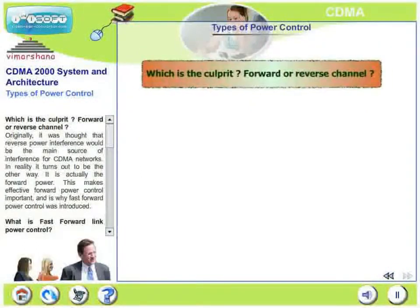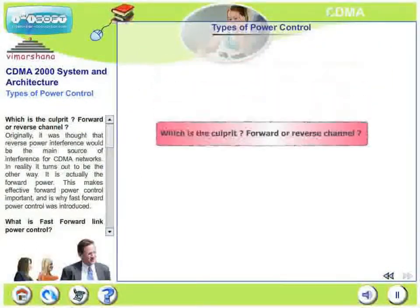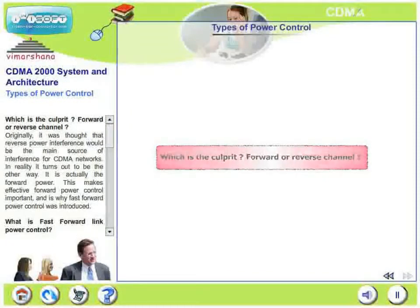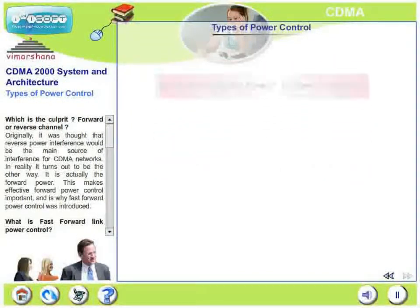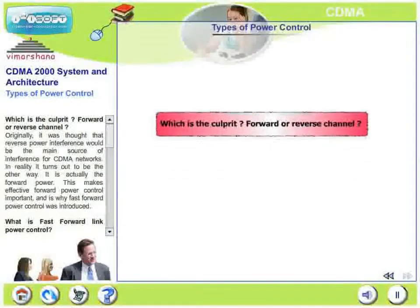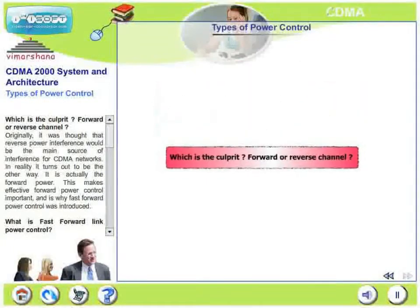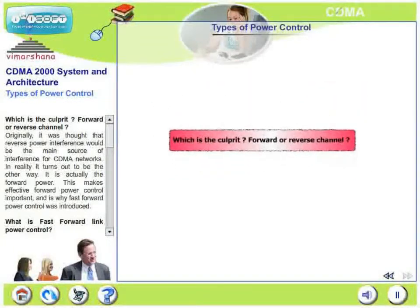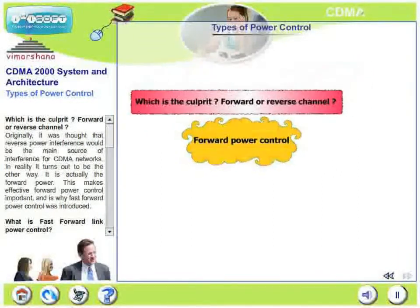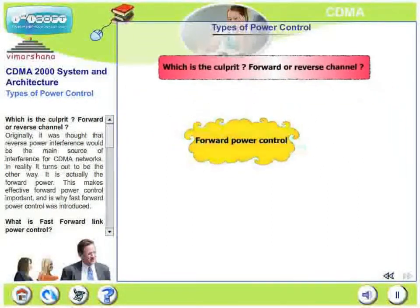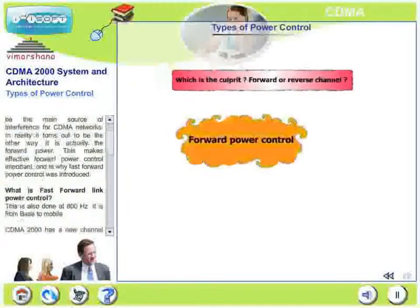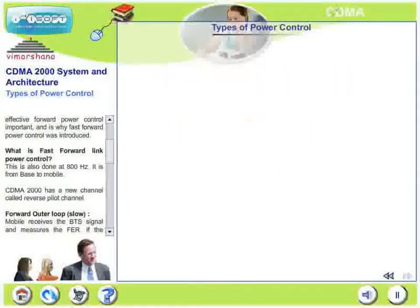Now, which is the culprit — forward channel or reverse channel? As originally thought, reverse power interference would be the main source of interference for CDMA networks. But in reality, it is the other way: it is actually the forward power which is the culprit. This makes effective forward power control very important, and that is why fast forward power control was introduced in CDMA 2000.